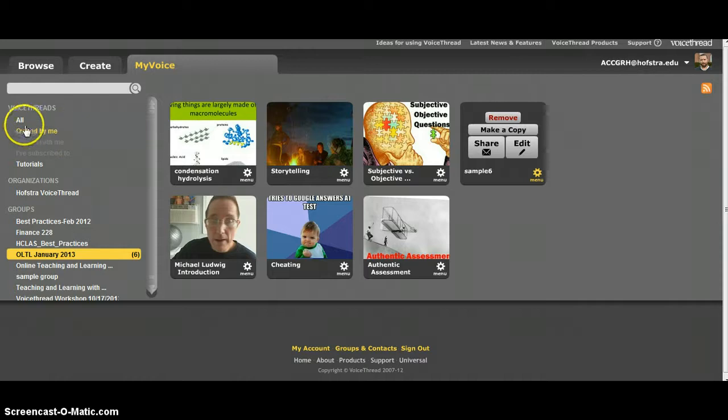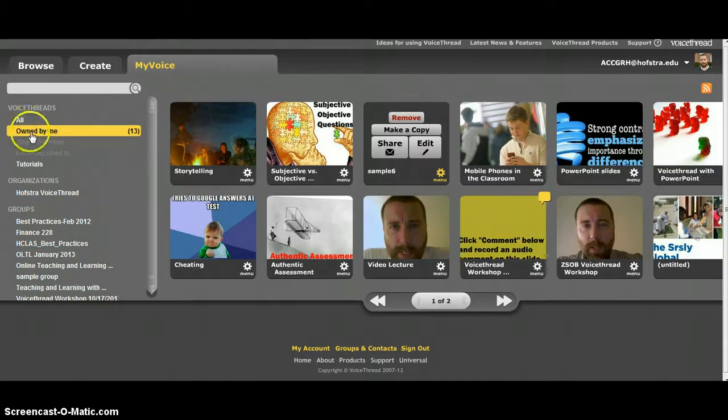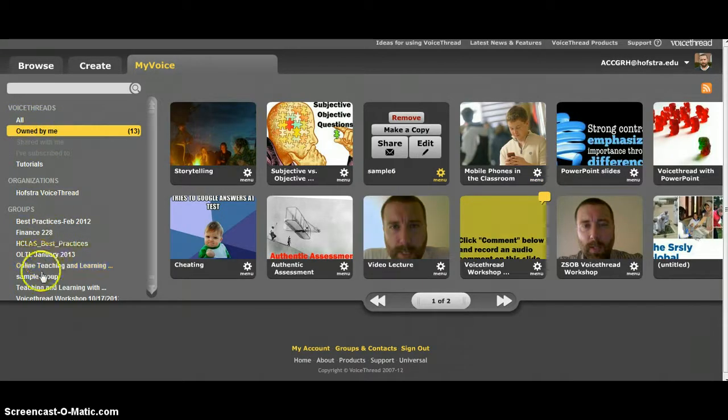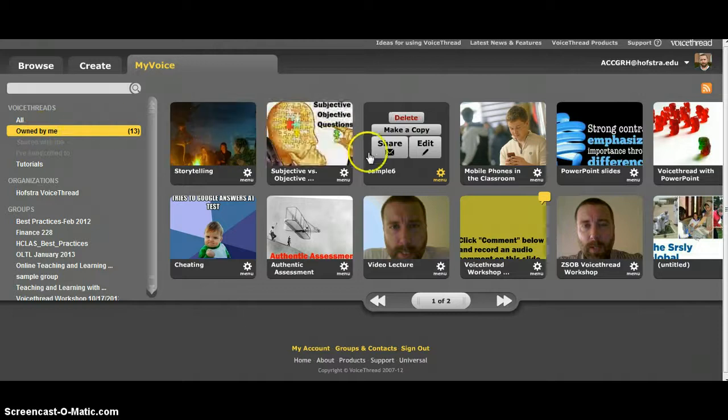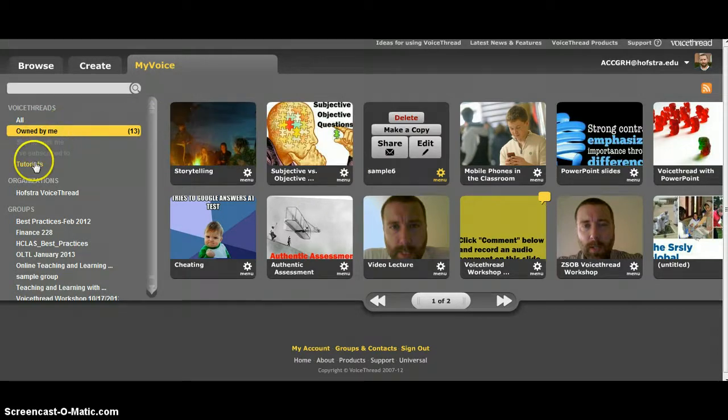Real quickly just to give you a tour of this, if you click on owned by me, these are just folders basically on the left side here, so you can see all the ones that I own.